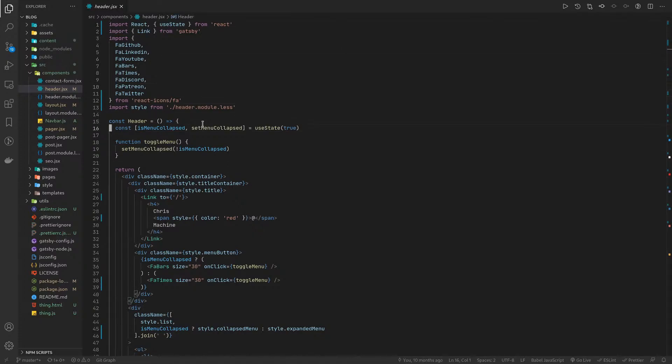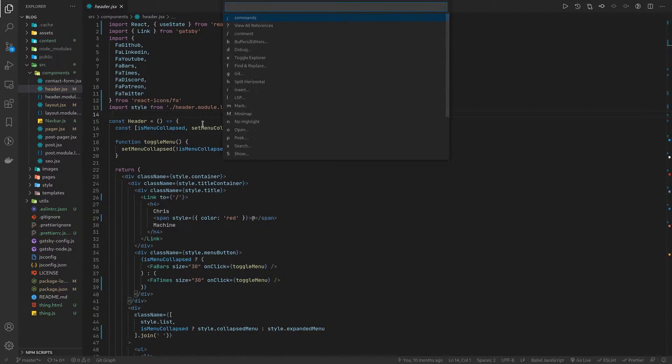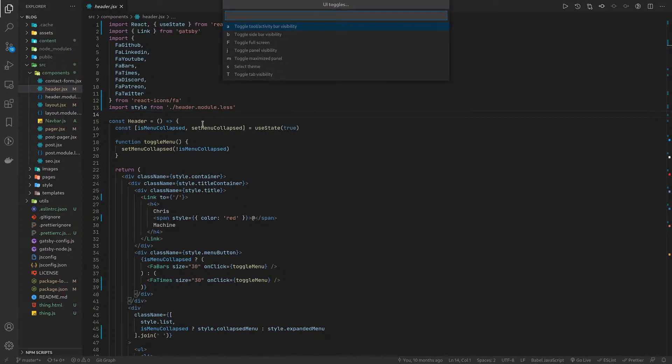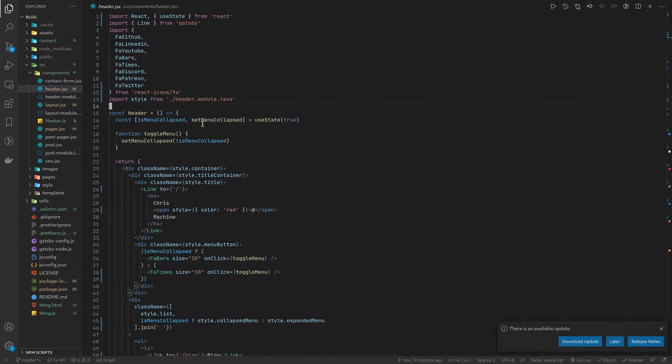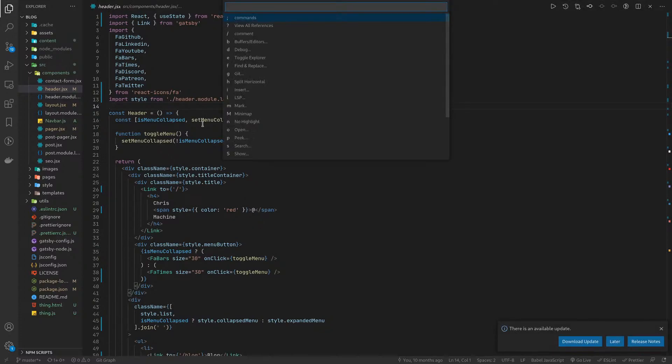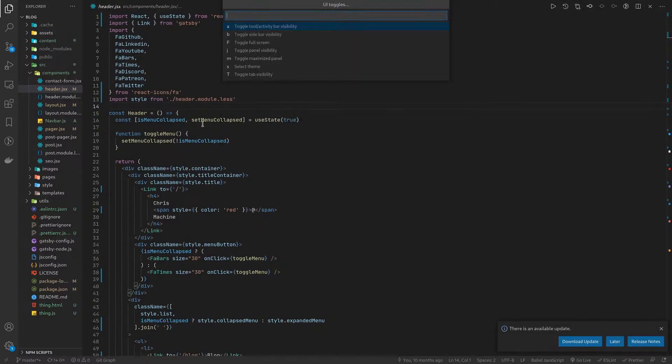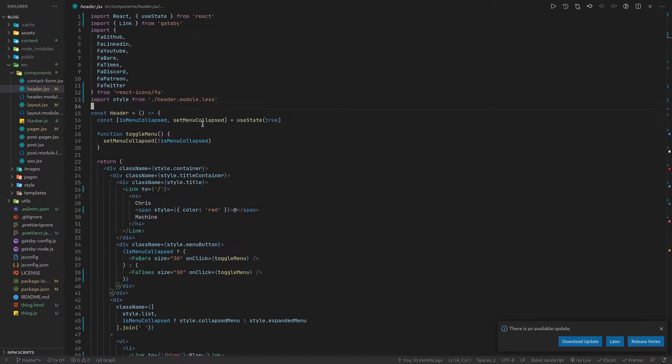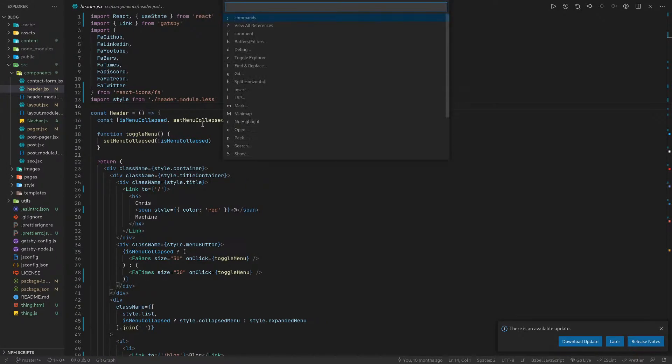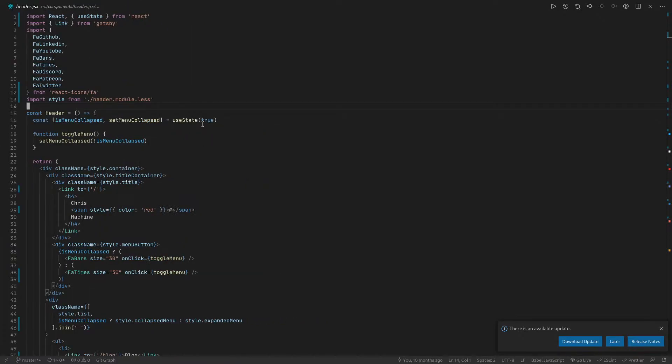That's not the interesting part. So UI elements, right? If you want to toggle the tab bar visibility at the top, you can press capital T. If you want to do U and then A, you'll get rid of the activity bar. Then space E will get rid of that.